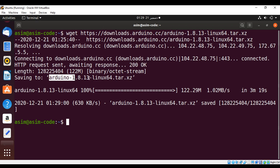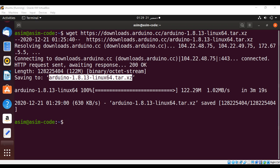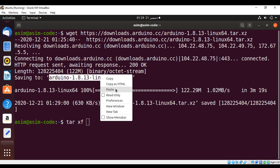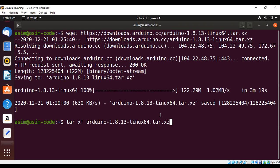We can use the tar utility to extract this file. The command is: tar xf followed by our filename. Hit Enter and the archive will be extracted.